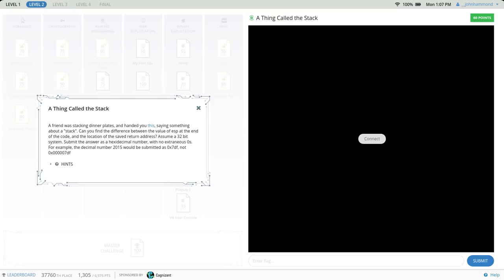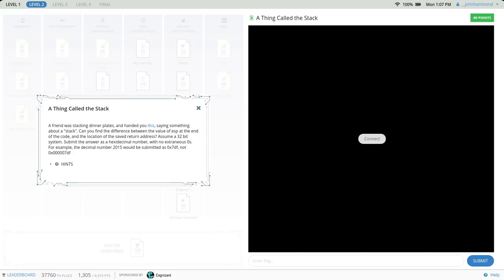The challenge prompt is telling us to try to find the difference between the value of ESP and the location of the saved return address. So you may be wondering, what the heck is ESP? Well, in computer memory, in the strange, amorphous memory thing that we talk about in computers, how we store programmed data and information, there is a structure that organizes this memory called a stack.